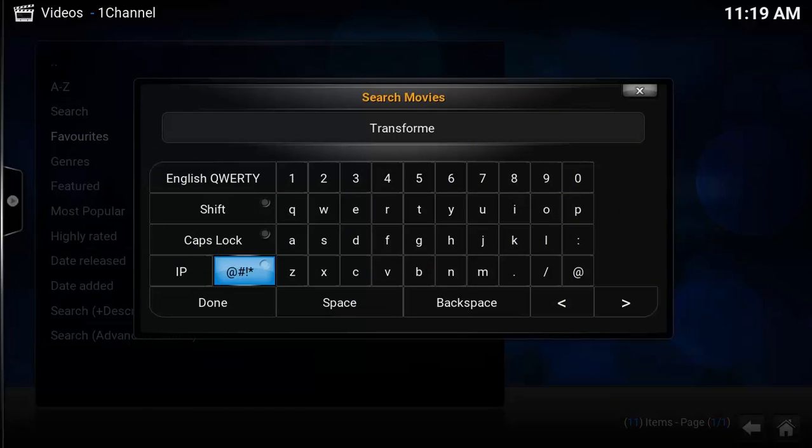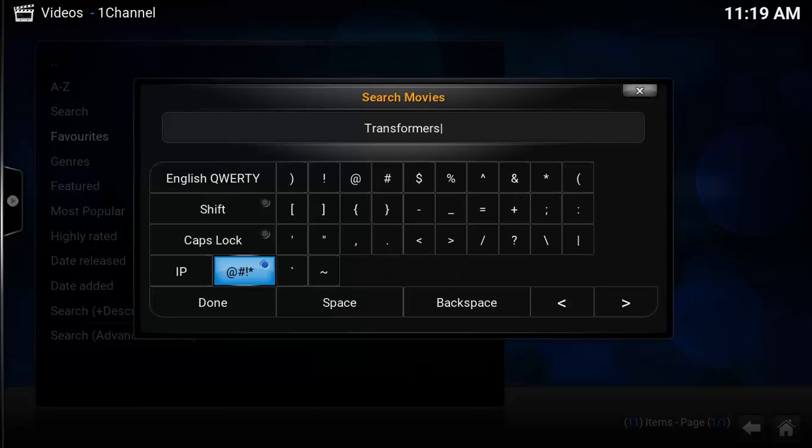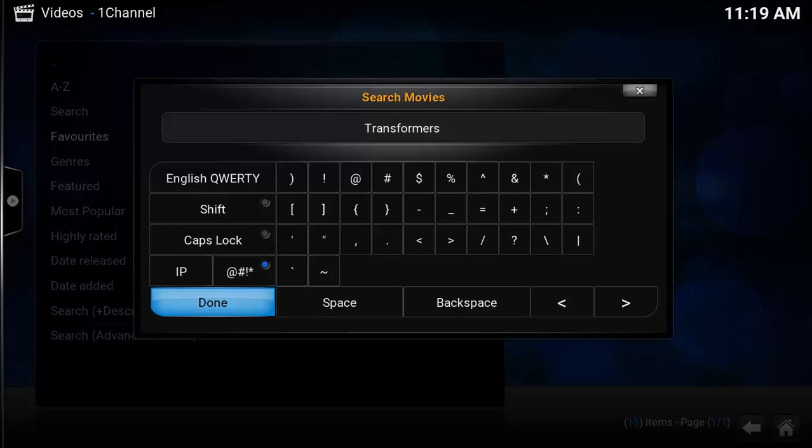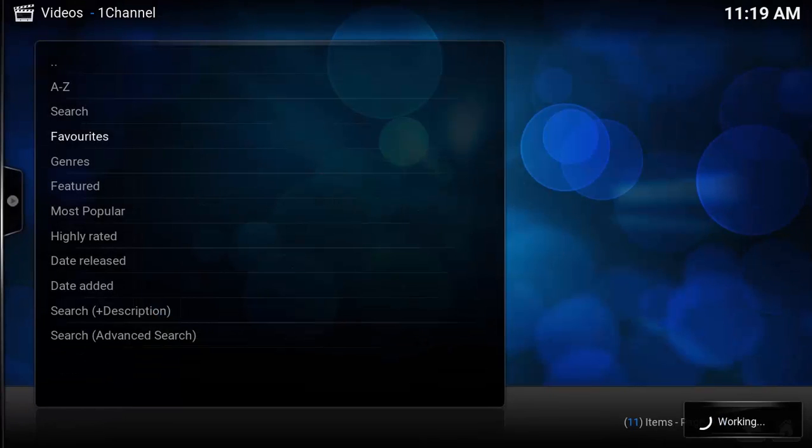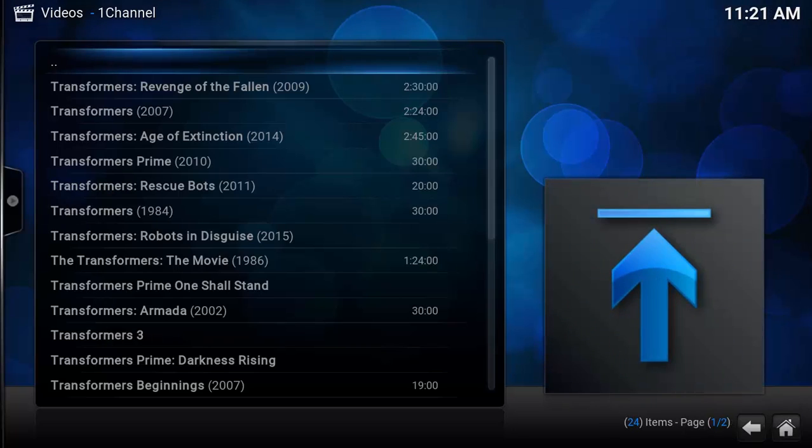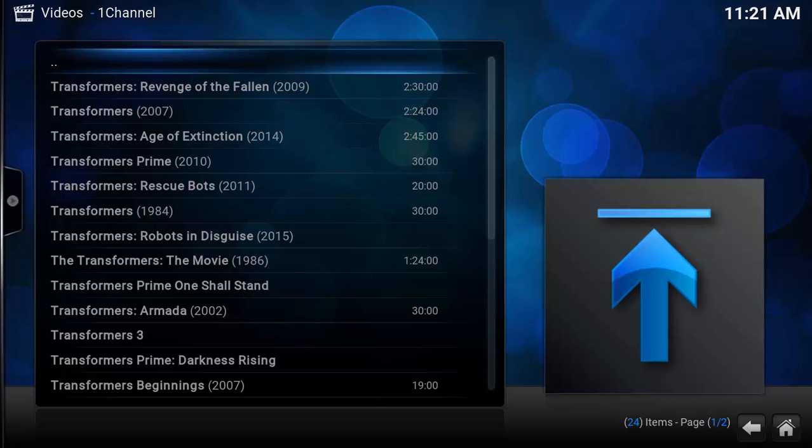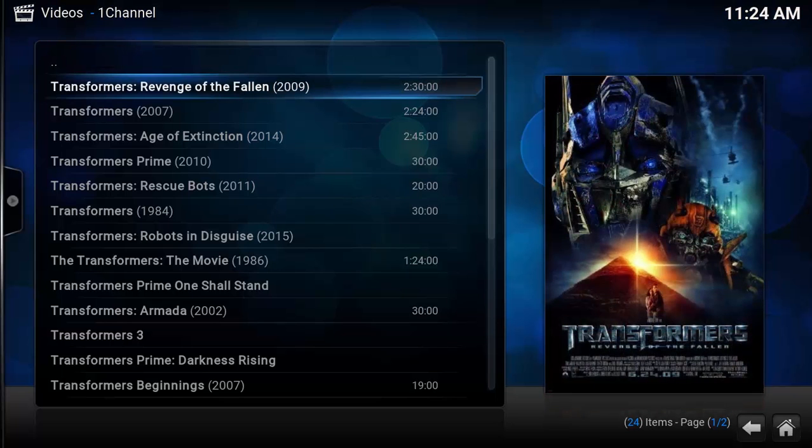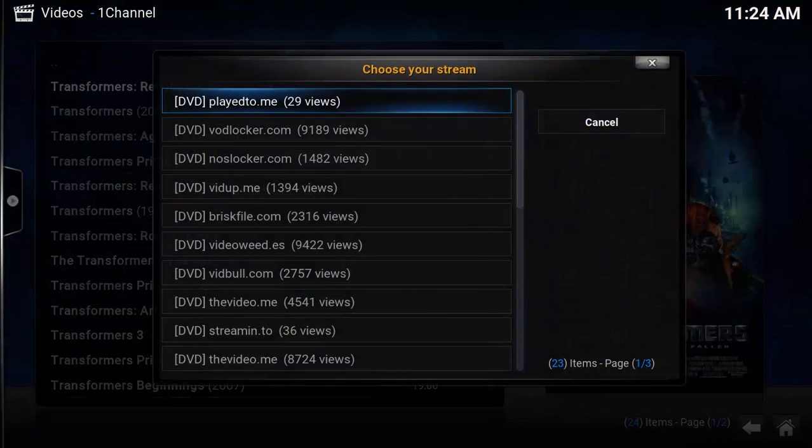Done, and it's still working. It's not that slow, it's fast. Here we have the list of all the Transformers series starting from the 1986 movie to 2015. Let's go for Revenge of the Fallen. Here are the links where the movies are residing.